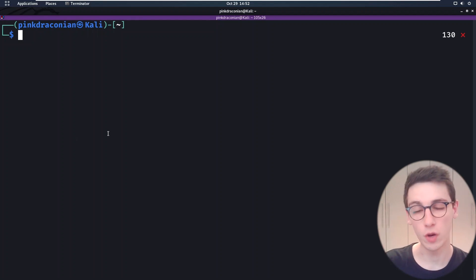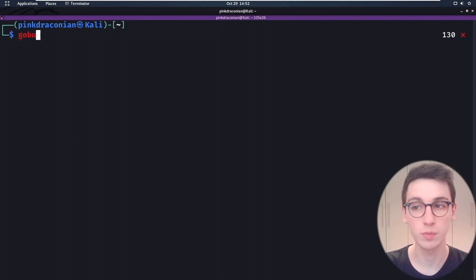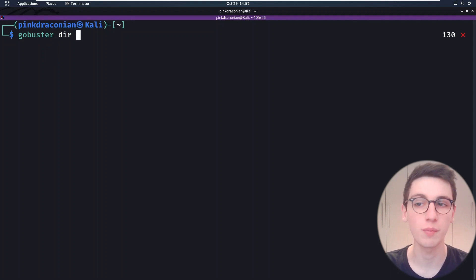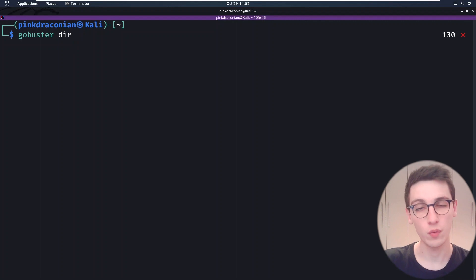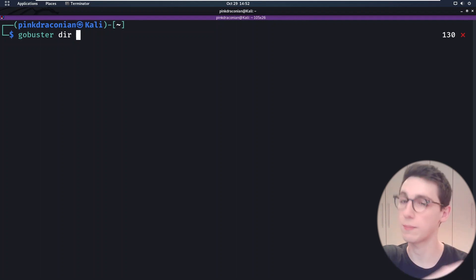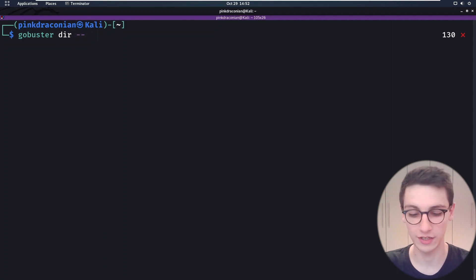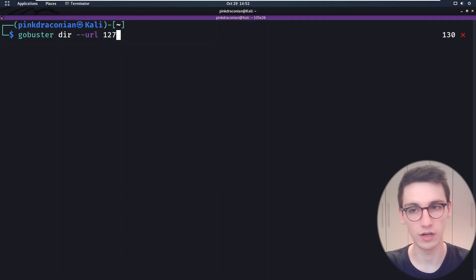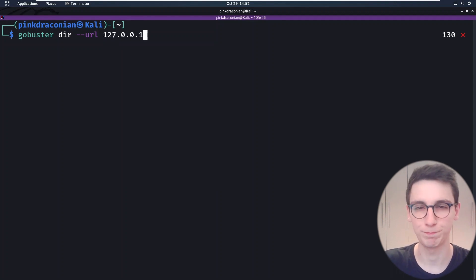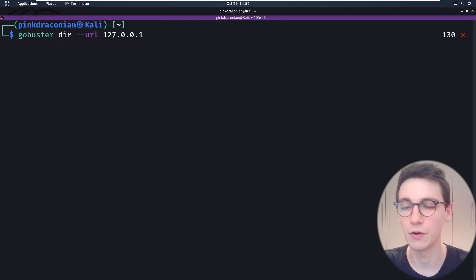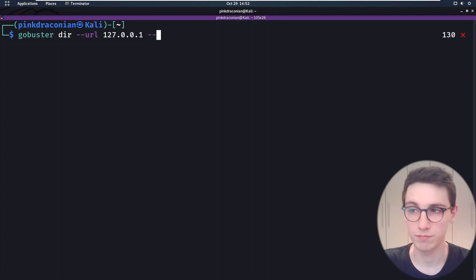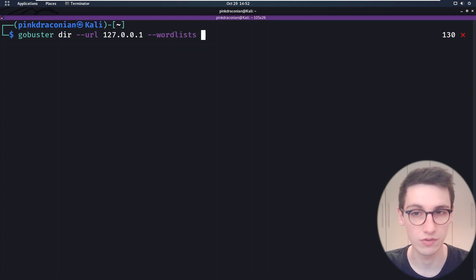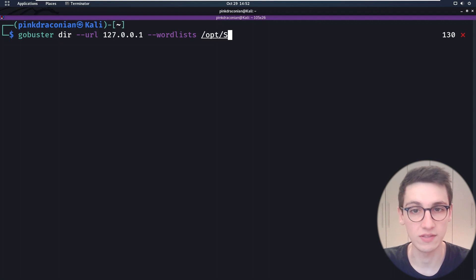Time to run GoBuster for the first time. I'm gonna start with the GoBuster command, followed by a plugin that we're gonna be running. The first one we're gonna be trying out is `dir`, which is for directory and file enumeration on a web server. Then we're gonna define a target with `--url`. In this case I am gonna be going for localhost. On top of that I'm gonna be choosing a word list, and for this we're gonna be using SecLists.